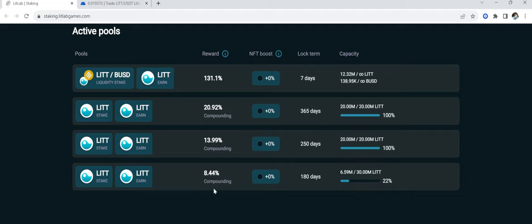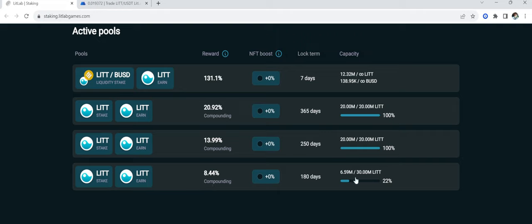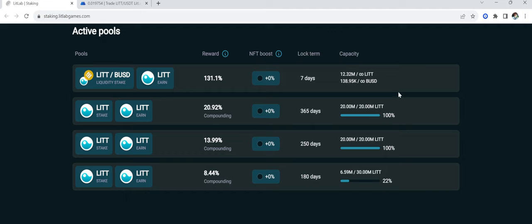But they do have four different pools down here for you guys to look at. These two pools are currently filled. So you're going to have to go with that 8.44% compounding at 180 days locked term. Capacity is only filled up 22%. I am in this one right here. I have some in here and also have some in the liquidity pool.